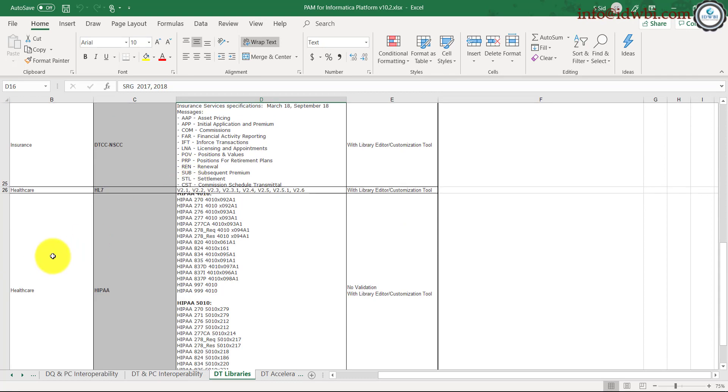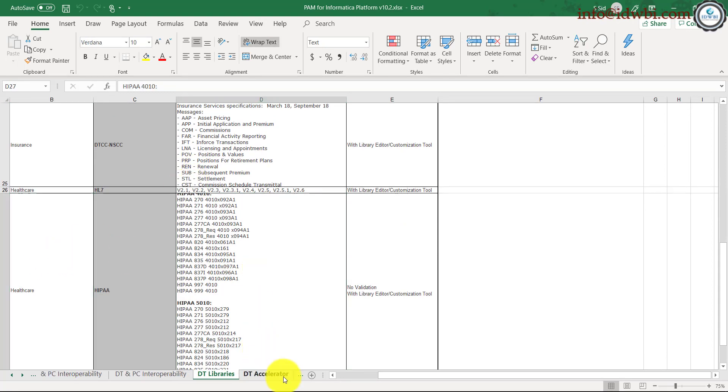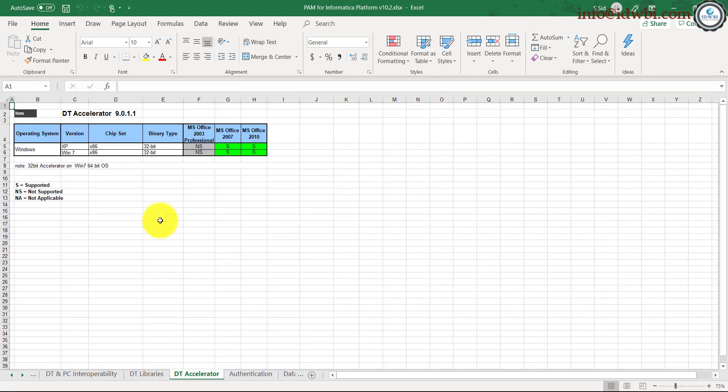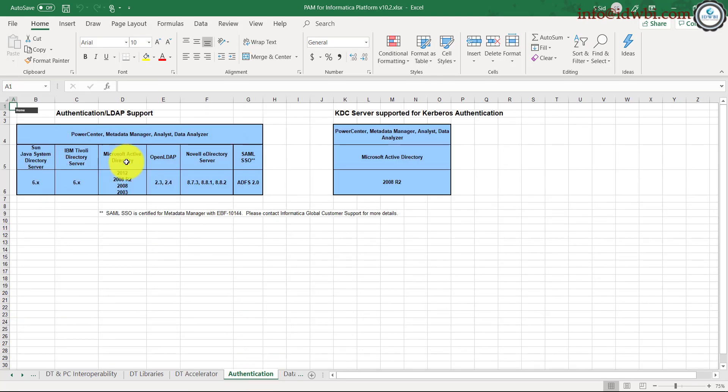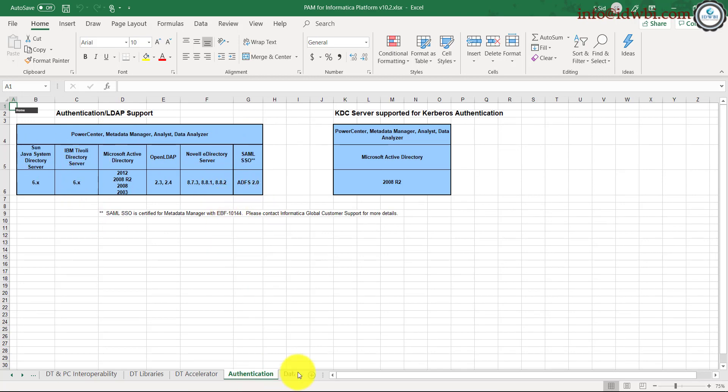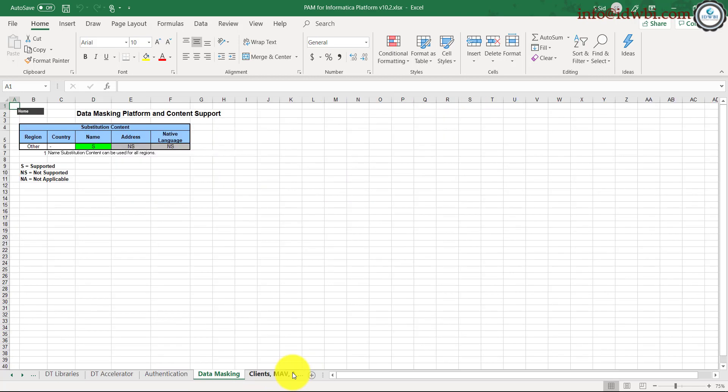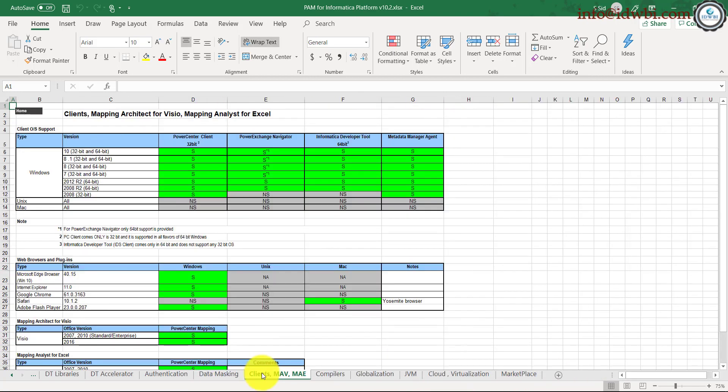Again, if you're going for any specific aspects like healthcare, then what are the libraries? These are the different accelerators, and what kind of authentication is supported—LDAPs like Tivoli, Sun, SAML. So it literally gives you all the default information which you should know for the installation.